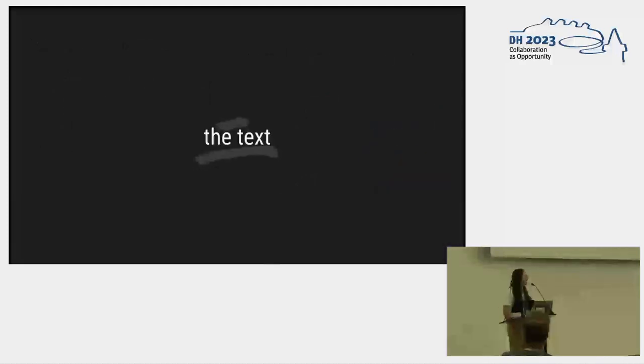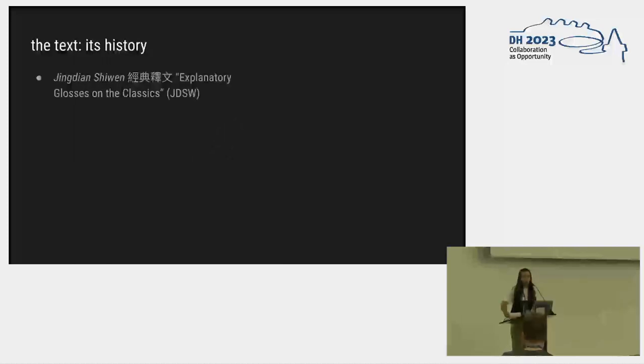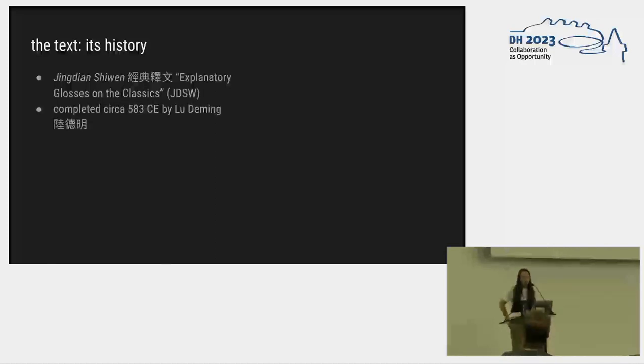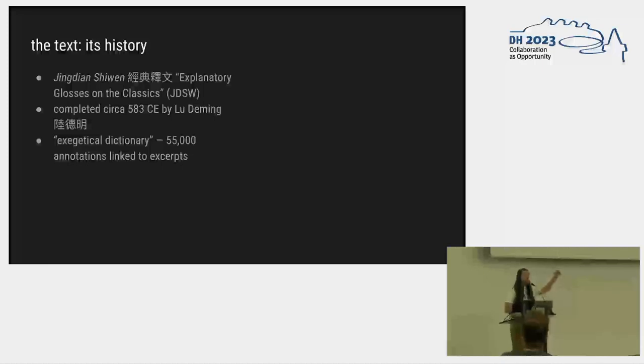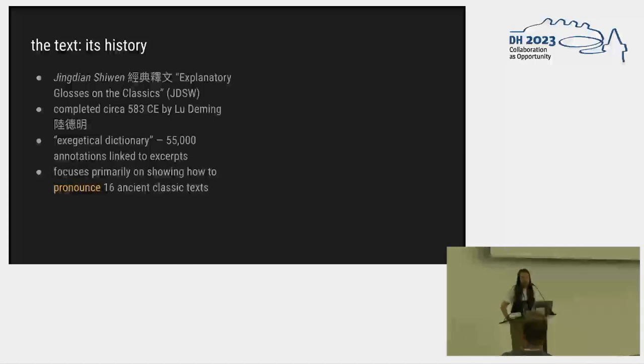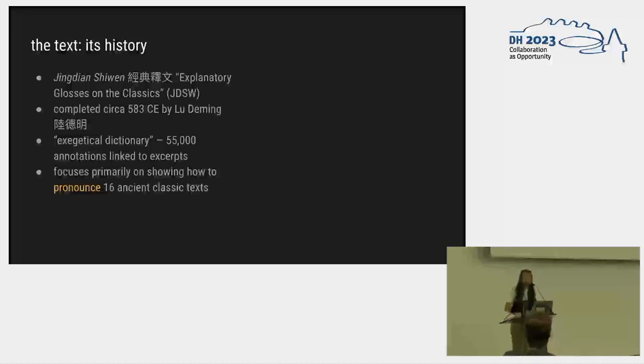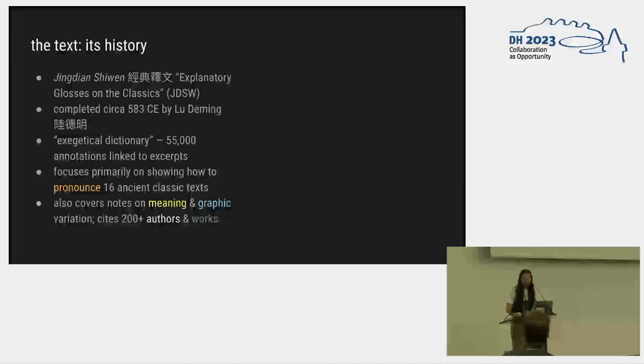How do we get more training data? Enter the text. Someone else did this before us 1,500 years ago. There is a work called the Jingyuan or Explanatory Glosses on the Classics, which I will here and after just call the JDSW because it's easier. This was completed in the late 6th century by a scholar named Louis Domingue, who we owe a huge amount. And it takes this interesting form of an exegetical dictionary, which means that it's about 55,000 different annotations that are linked to excerpts from ancient classic texts.